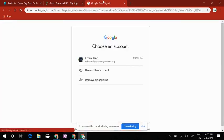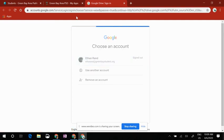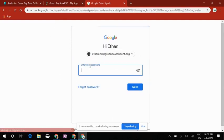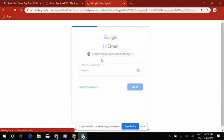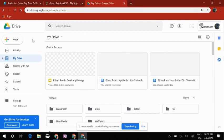Here, you want to make sure that your student is logged in as opposed to your personal one or your student's personal one. I'm looking for the student's name and specifically for greenbaystudent.org. I'm going to enter the password and be logged in as this student. Now I am in the student's Google Drive.